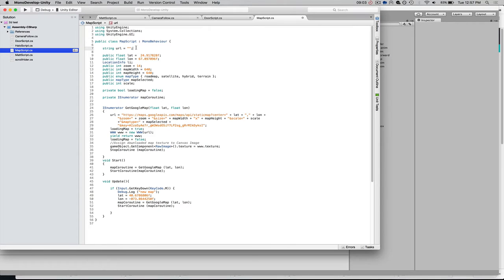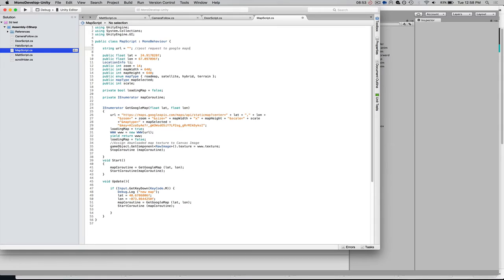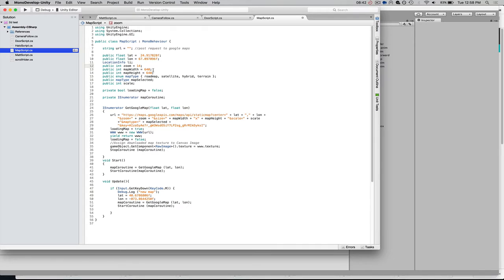We've got this variable, which is going to hold the post request to Google Maps. We've got, again, our latitude and longitude, which are static right now. We can change it within the Unity UI, as you saw. Our zoom level, our tile size, our map type, which is an array,